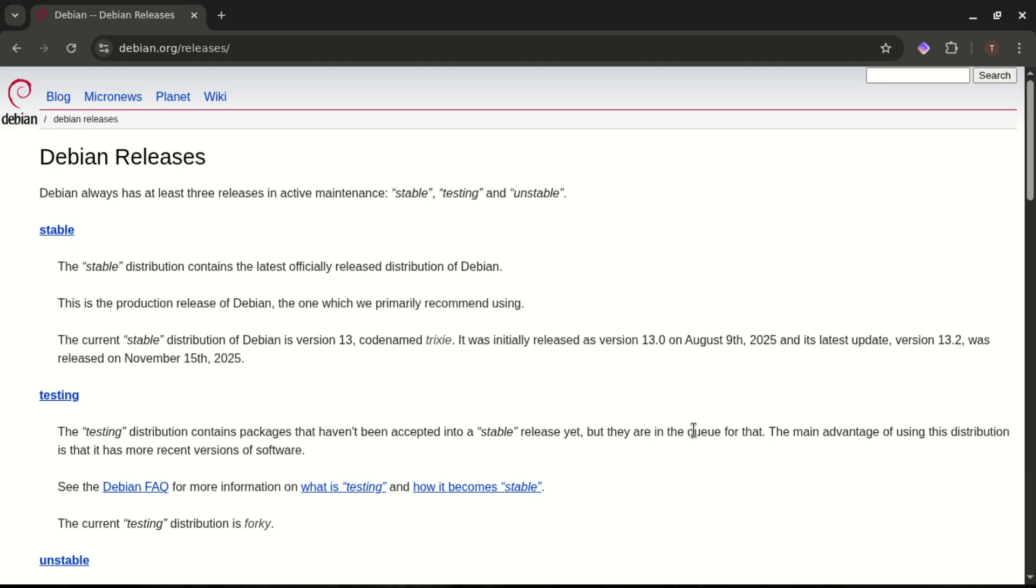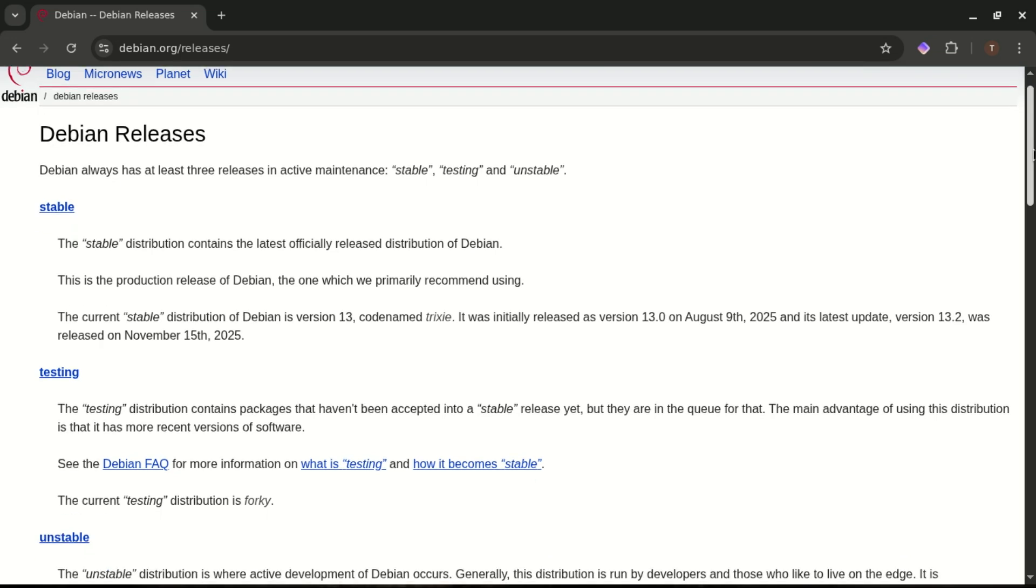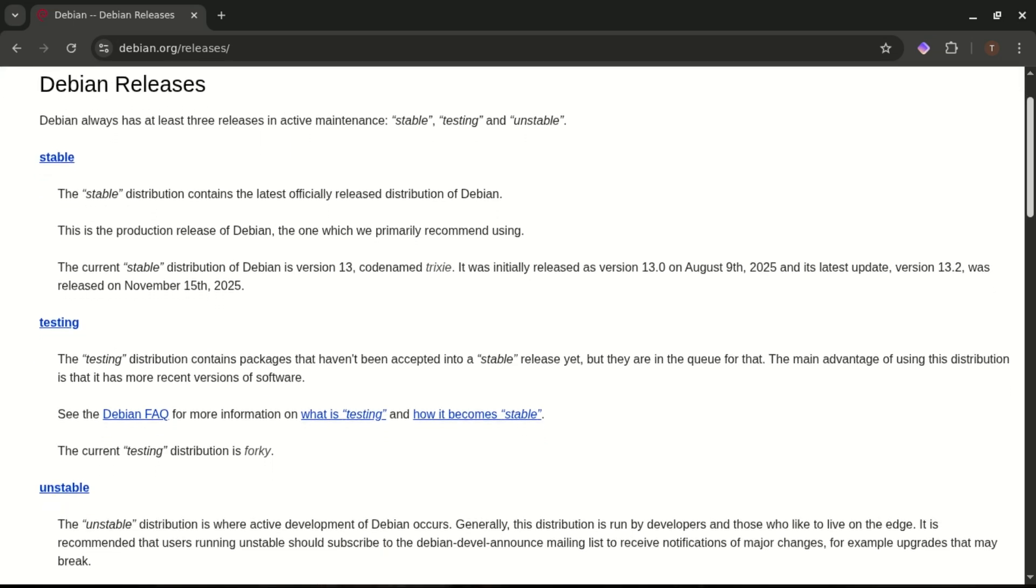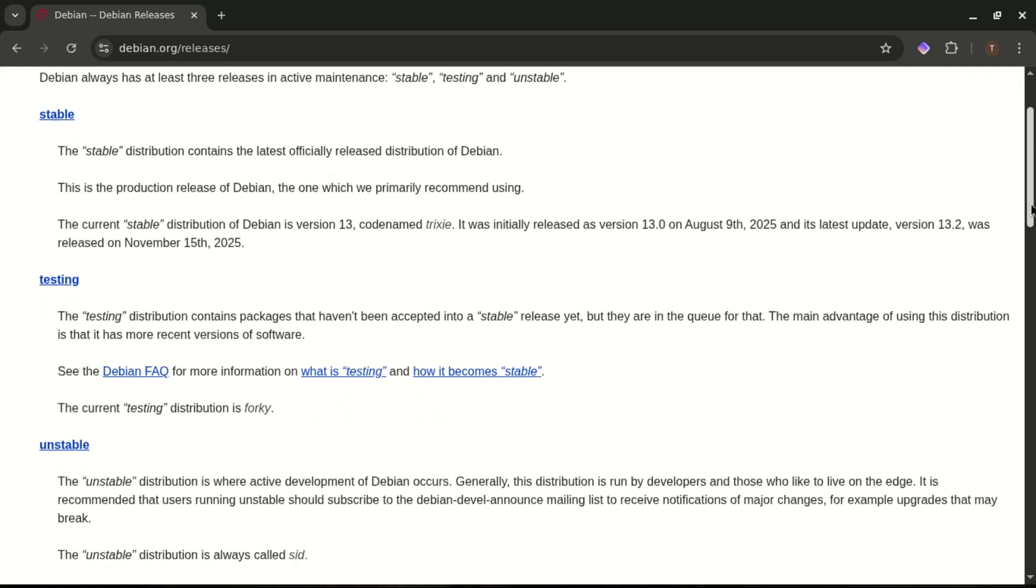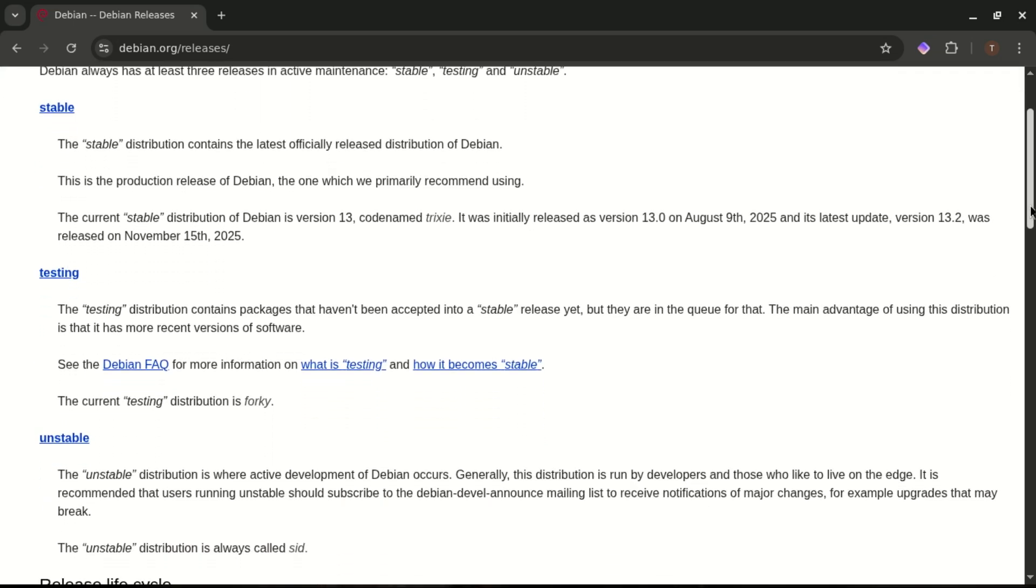Now, let's talk release models, because this is where Debian and Ubuntu take completely different approaches. Starting with Debian. Debian 13, also known as Trixie, follows what's called a release-when-ready model. There's no rush, no strict deadlines. The developers release a new stable version only when it's fully tested and rock-solid. And behind the scenes, Debian actually works like a rolling system with three branches.